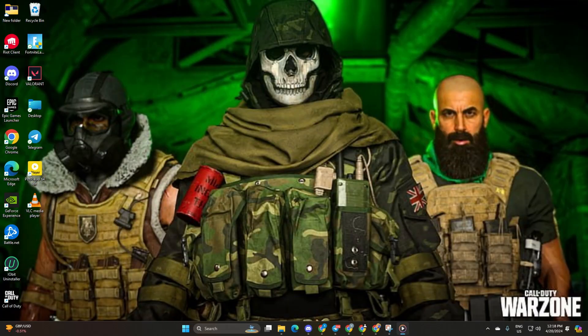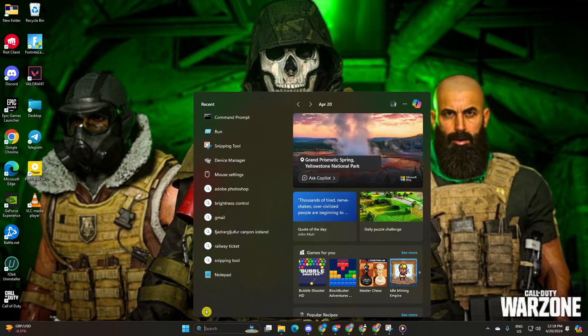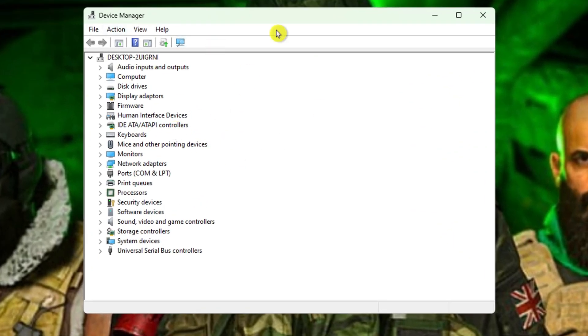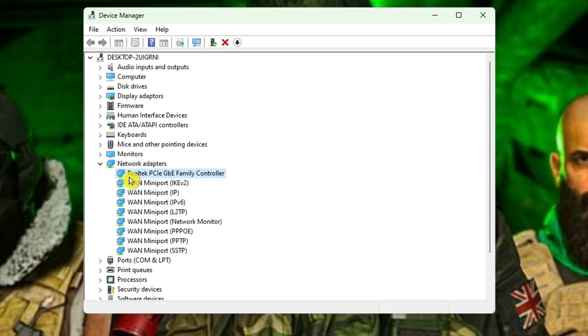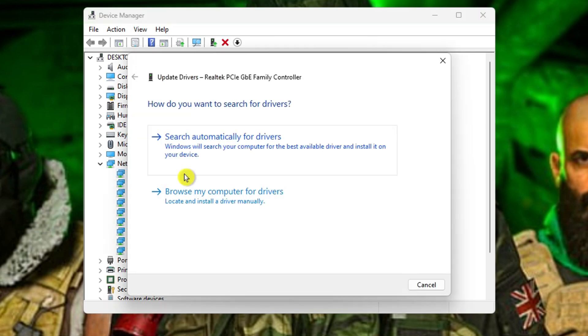Solution 3. Still facing issues? Update your network adapter driver. Type device manager in the search bar and open it. Expand network adapters. Right click your adapter and select update driver.